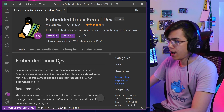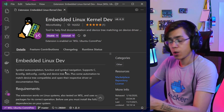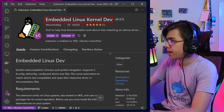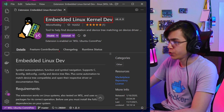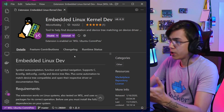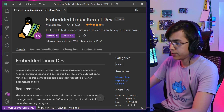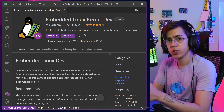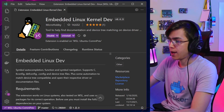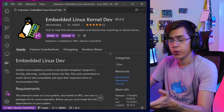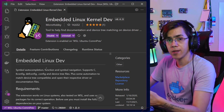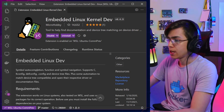Hey guys, Matheus Castello here. A few weeks ago I released a new version of our Embedded Linux Kernel Dev Visual Studio Code extension. This new version has some improvements focused on Device Tree source files, and in this video I want to show these improvements and how you can enable them.